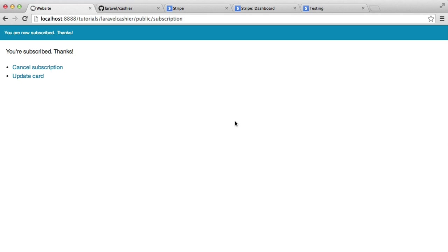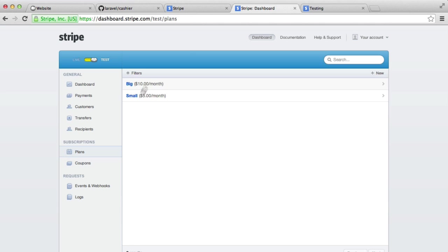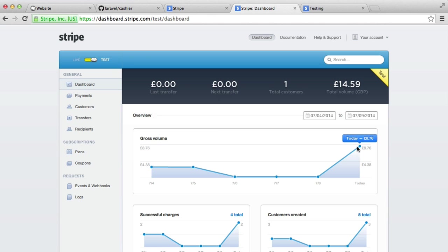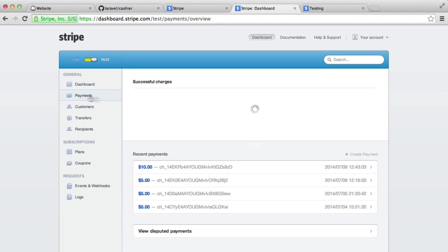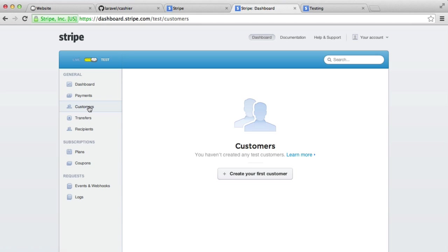And there we go. So we're now subscribed as a user. We have a message here to tell us that we're subscribed. And we've got a couple of options here. We'll look at them in just a moment. Over in Stripe, though, you can see that on my dashboard, as well as a couple of other payments that I've made, this shows you all of the payments that you've made. You can hit payments here, and that gives you information here as well, as well as a list of the customers that you currently have.